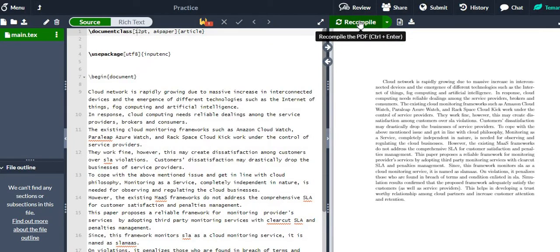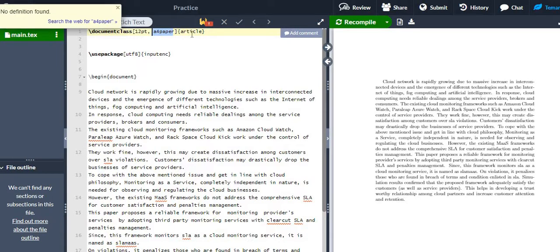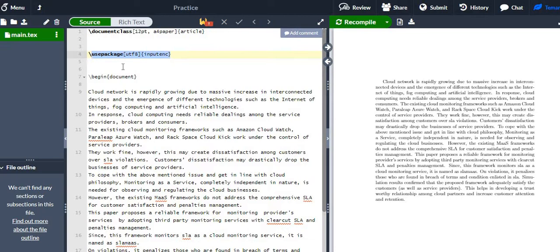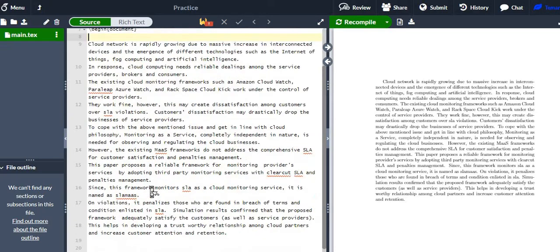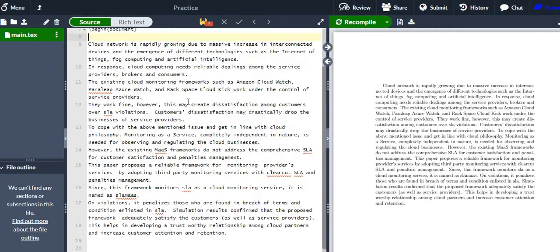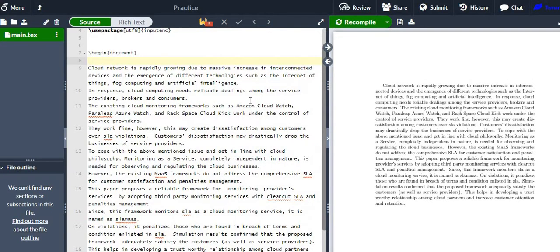Yes, it has started working. So the font size of the entire document will be 12 point, I am using A4 paper, the class is 'article', and I am using the basic input encoding package. Anything written in the document body will be displayed in the compiled output.